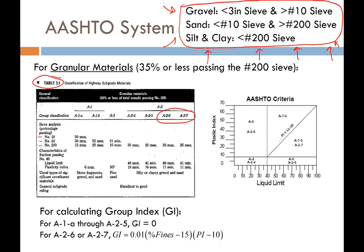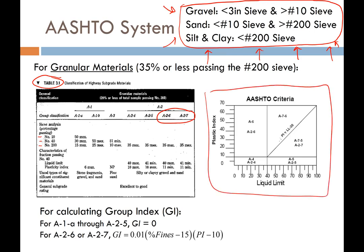For A-2-6 and A-2-7 soils, you can use the AASHTO plasticity chart. All you need to do is plot your soil using plasticity index on the y-axis and liquid limit on the x-axis, and that tells you what your soil classifies as.